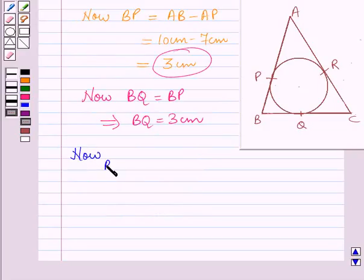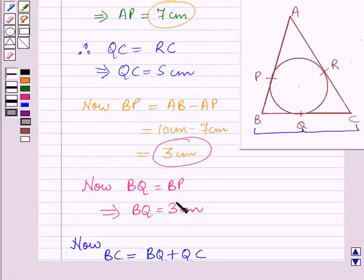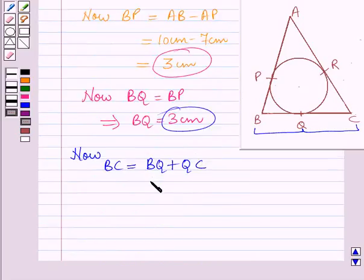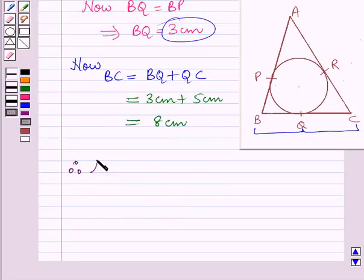BC can be written as BQ plus QC. BQ is equal to 3 cm and QC is equal to 5 cm, so BC is equal to 3 cm plus 5 cm, which is equal to 8 cm. Therefore, the length of side BC is equal to 8 cm.